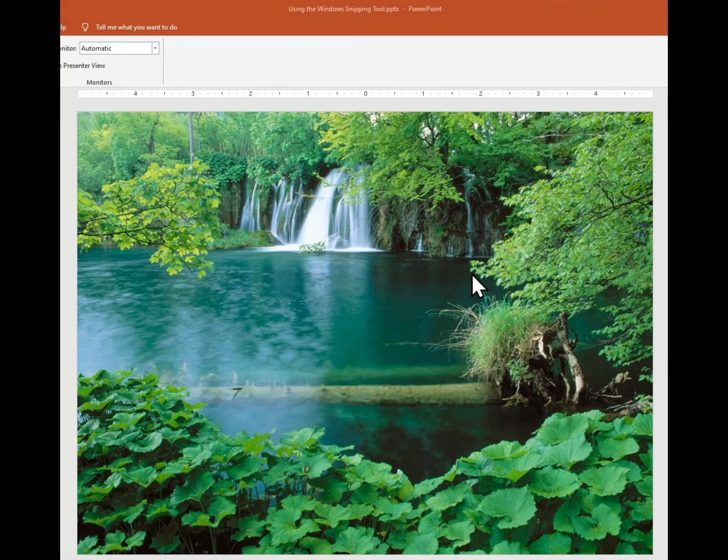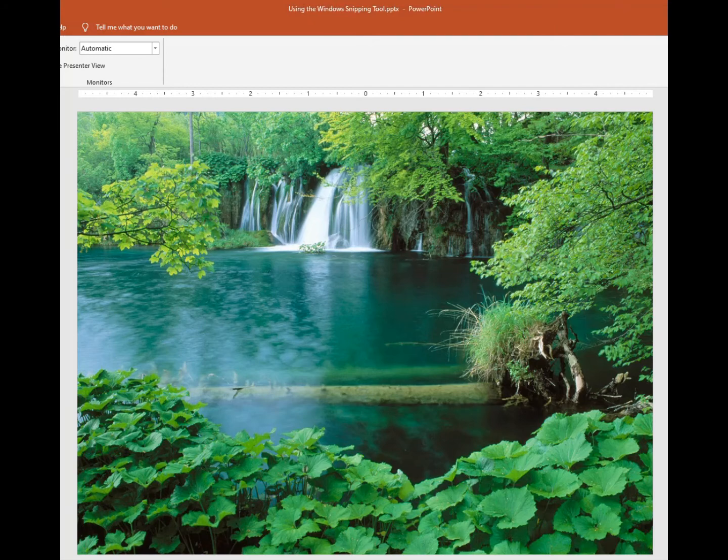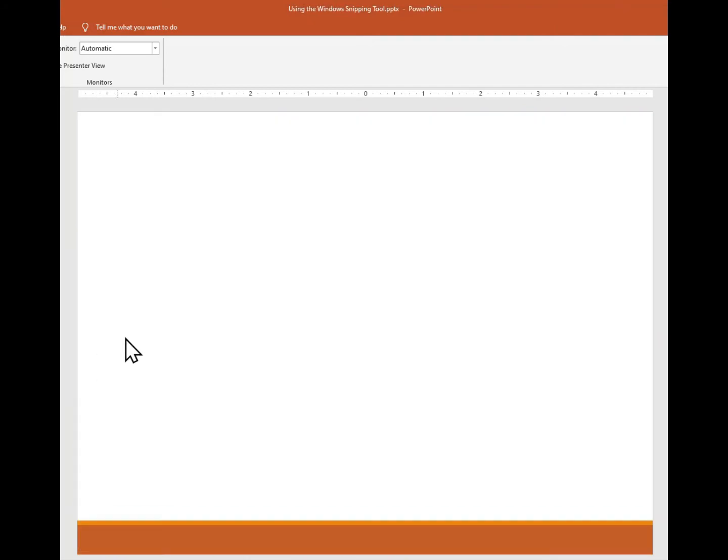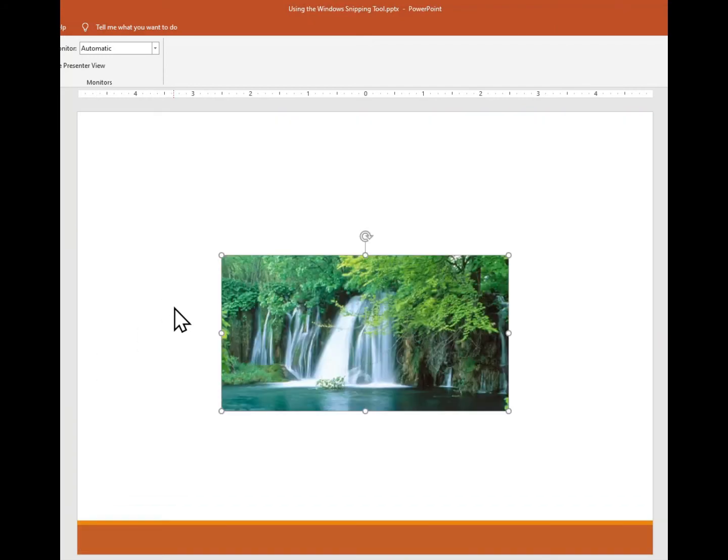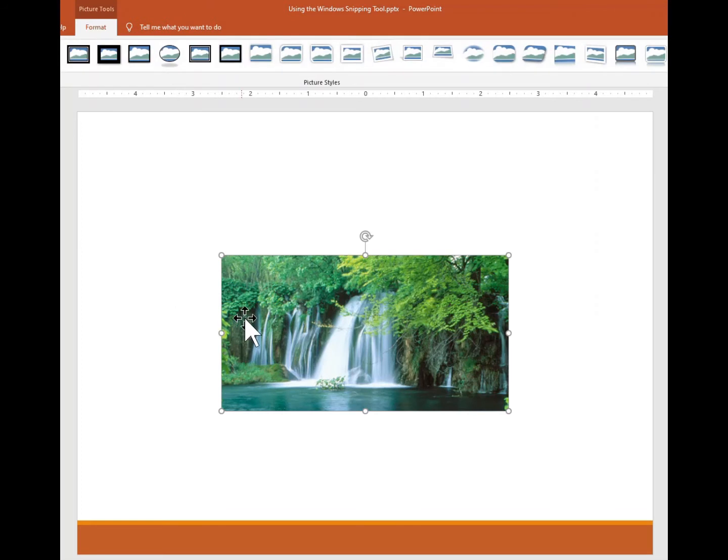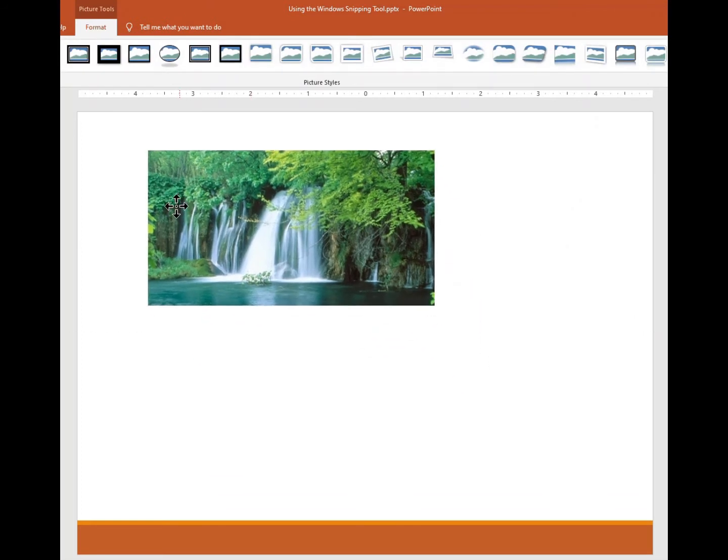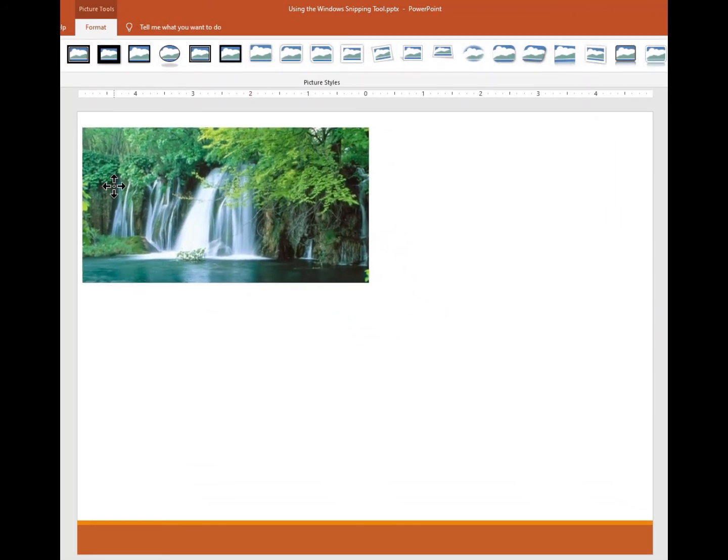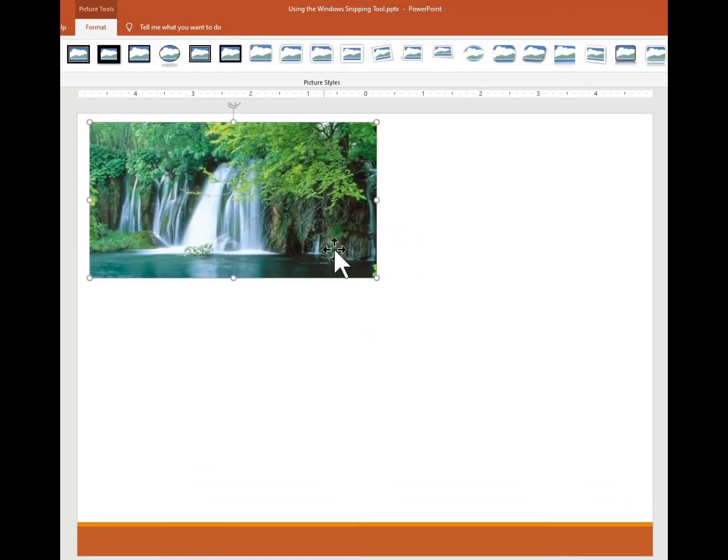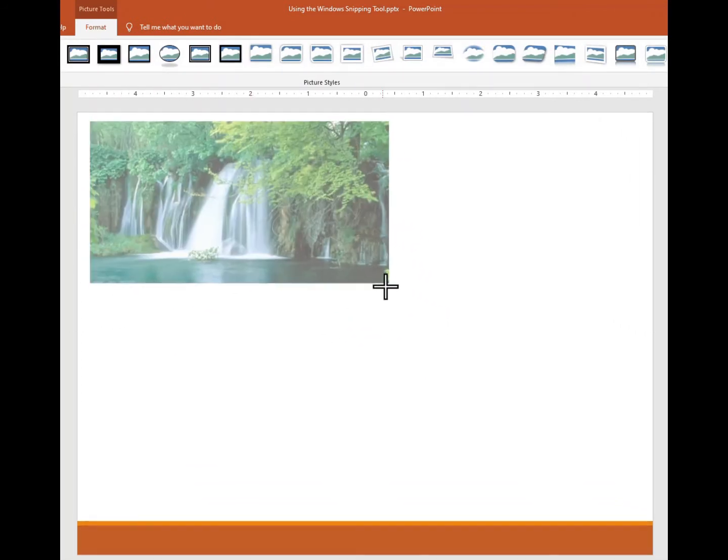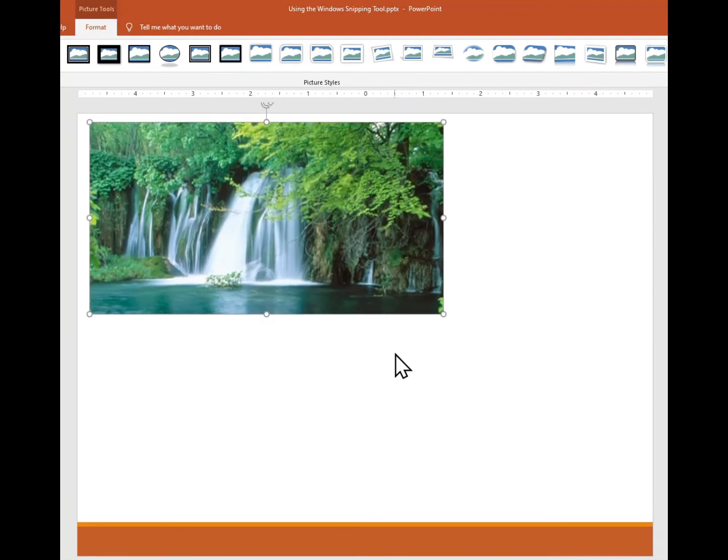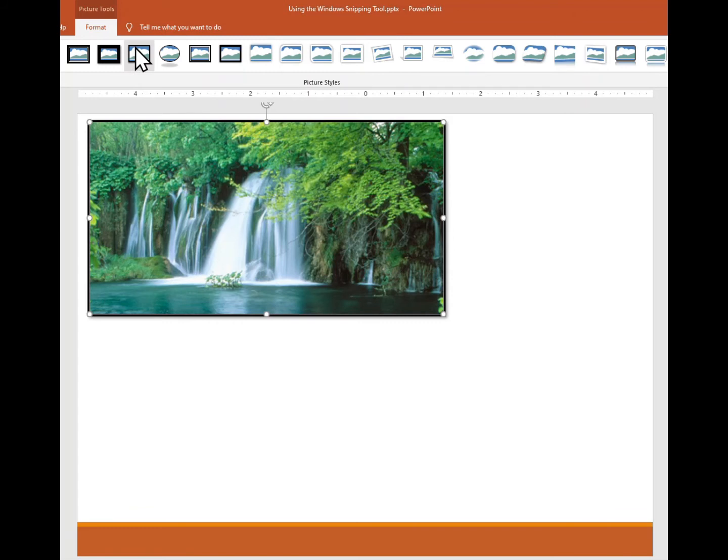So I'm going to pick a new slide here to put this on, and if I hold the Control key down and press the letter V, I can paste my picture that I've captured onto this slide. The other thing you can do is dress it up a little bit—I'm going to put a frame around this to kind of highlight it. Now let's go back to the snipping tool again.